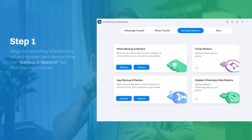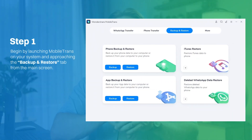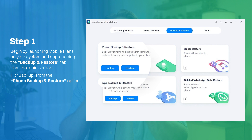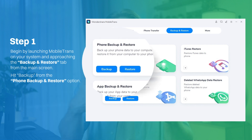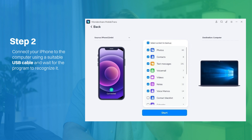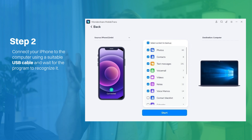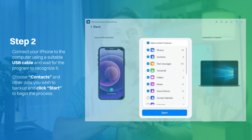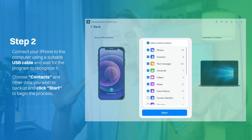Now let's jump into how to use MobileTrans to backup your contacts to your PC. Step one: launch MobileTrans on your system and go to the 'Backup and Restore' tab from the main screen. On the following screen, hit 'Backup' from the phone backup and restore option. Step two: connect your phone to the computer using a suitable USB cable and wait for the program to recognize it. Then choose contacts and any other data you wish to backup, and click 'Start' to begin the process.